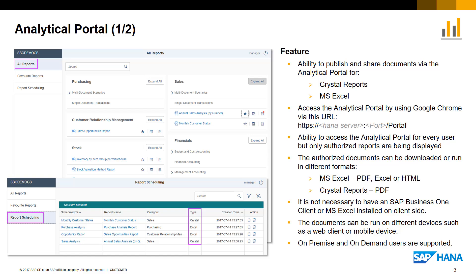The Analytical Portal provides a gateway to reports like Crystal Reports or Microsoft Excel that can be published or shared with other users. To access the Portal, you use Google Chrome via the following link and simply enter your individual HANA server address and port number. Every SAP Business One user has access to the Analytical Portal and sees the reports which are authorised to that user. The authorisation of these documents per user is managed in SAP Business One and reflected in the Analytical Portal.